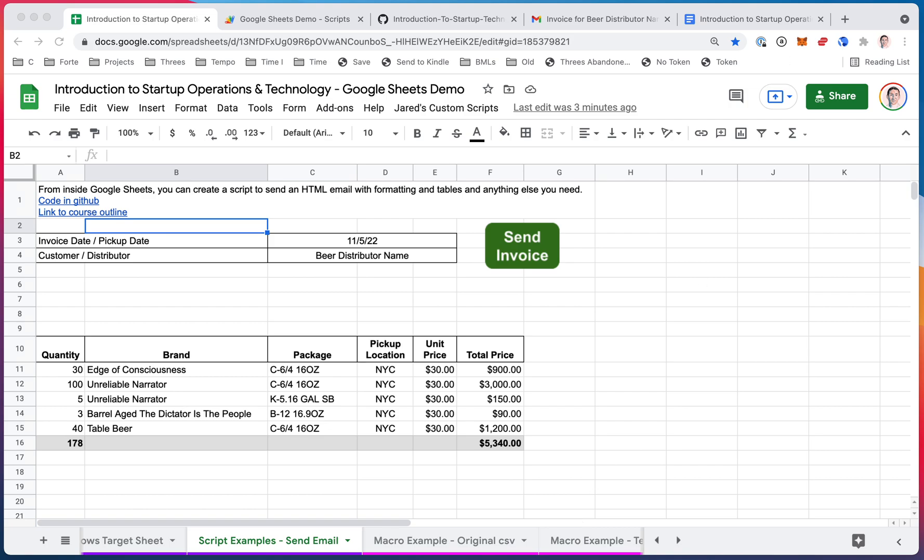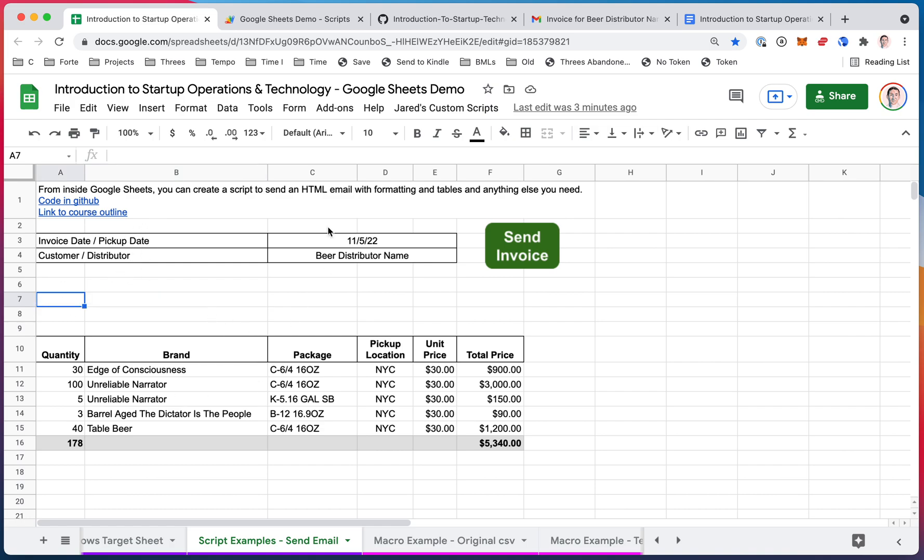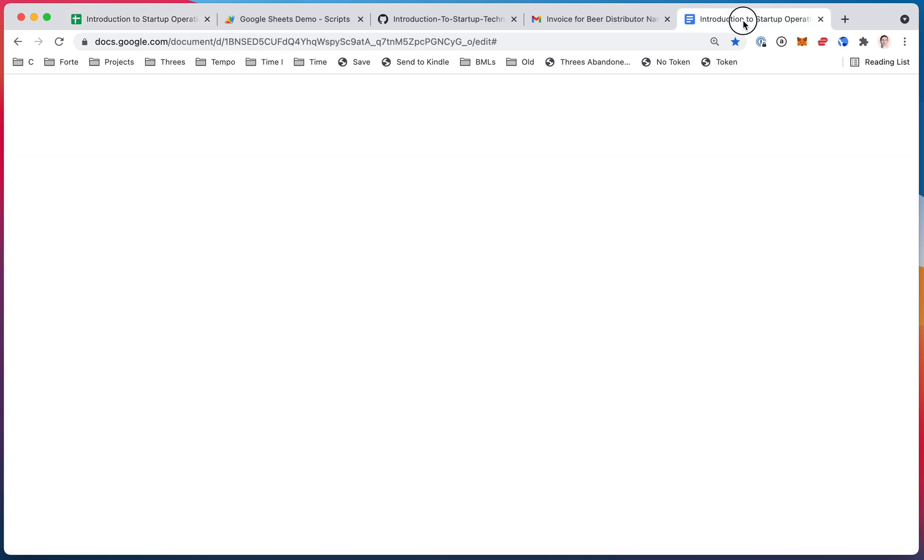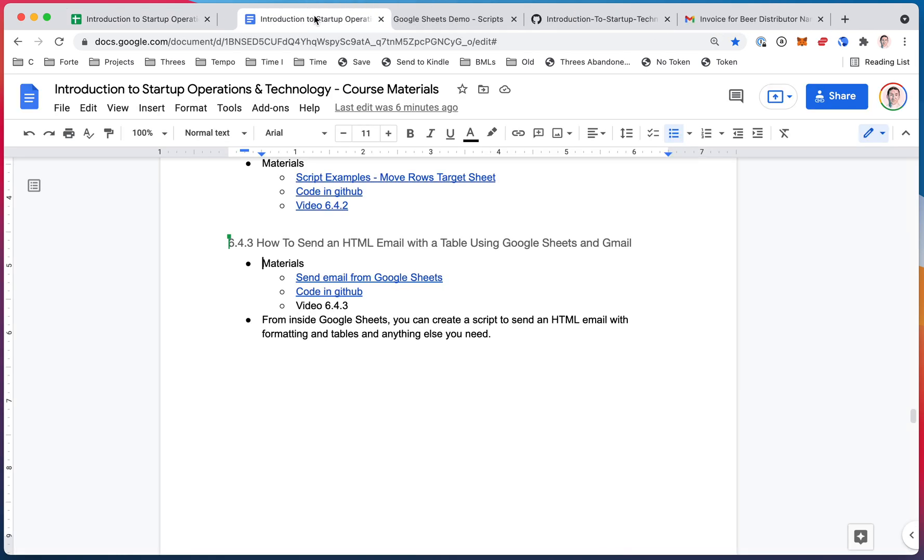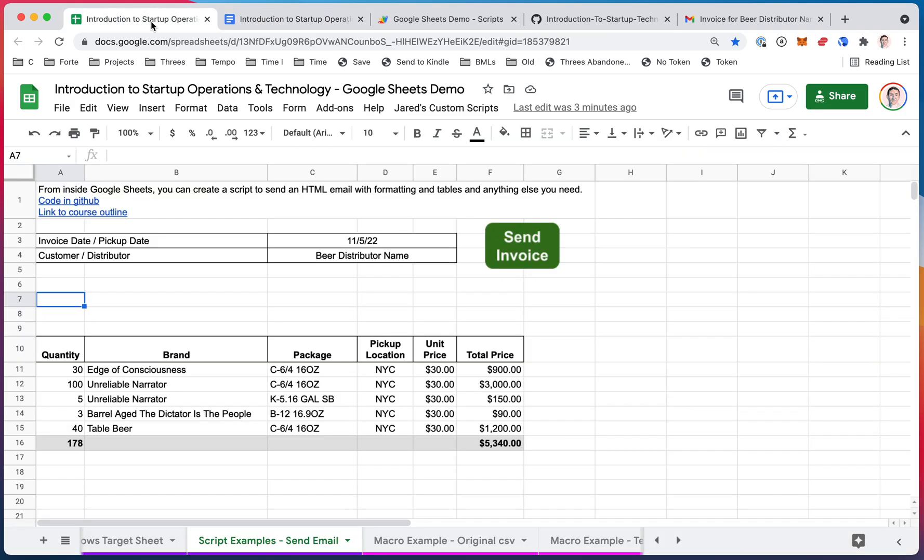Today let's look at how to send an HTML email that even includes an HTML table using Google Sheets and Gmail. So here I am in my Google Sheets file that I usually use for all the demos. And we're actually looking at section 6.4.3, how to send an HTML email with Google Sheets and Gmail, so you can follow along there.